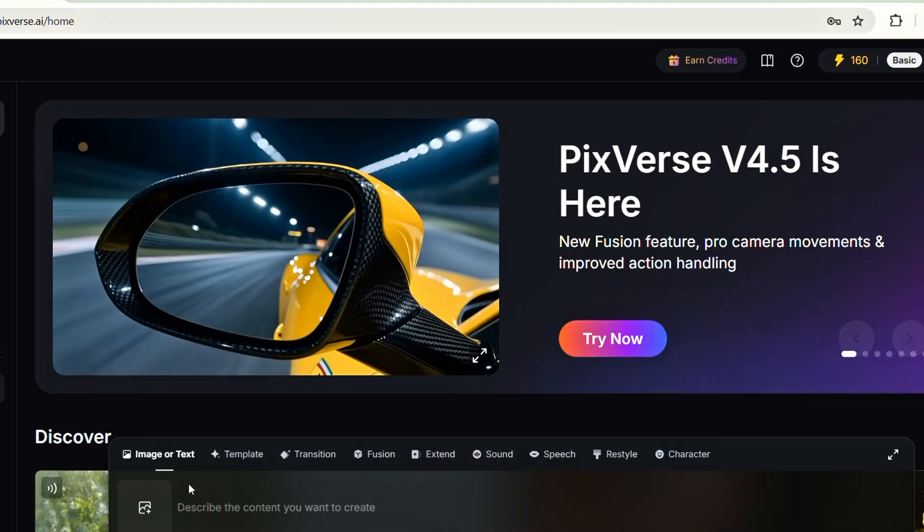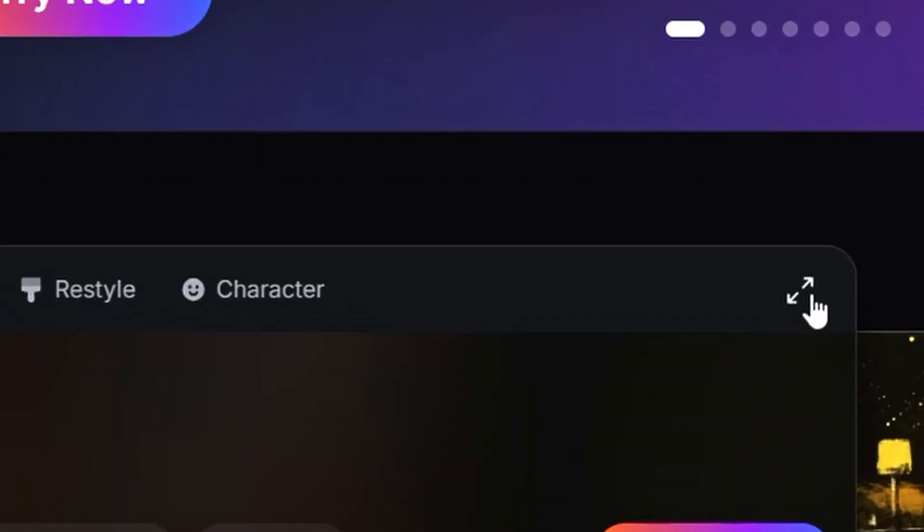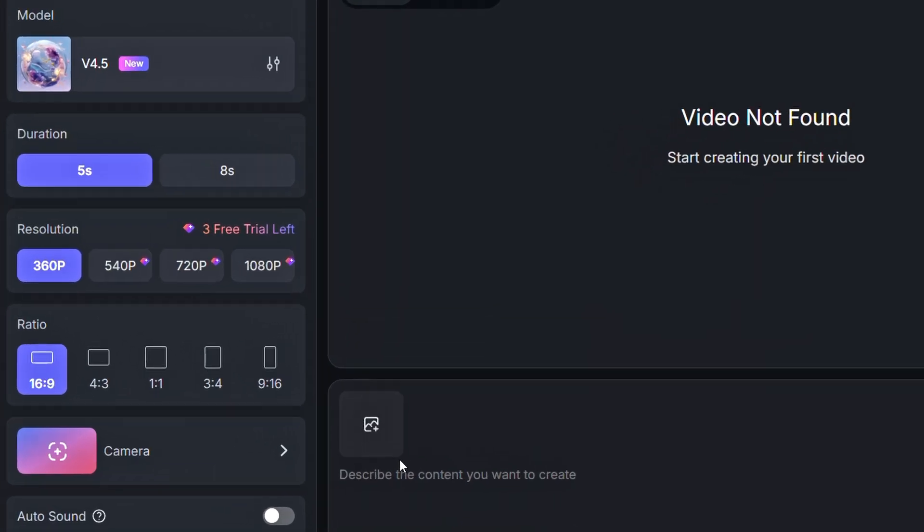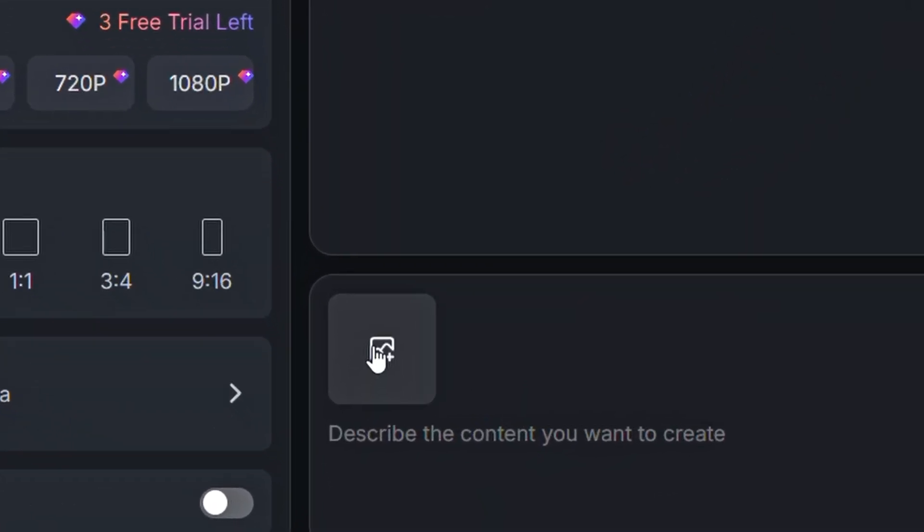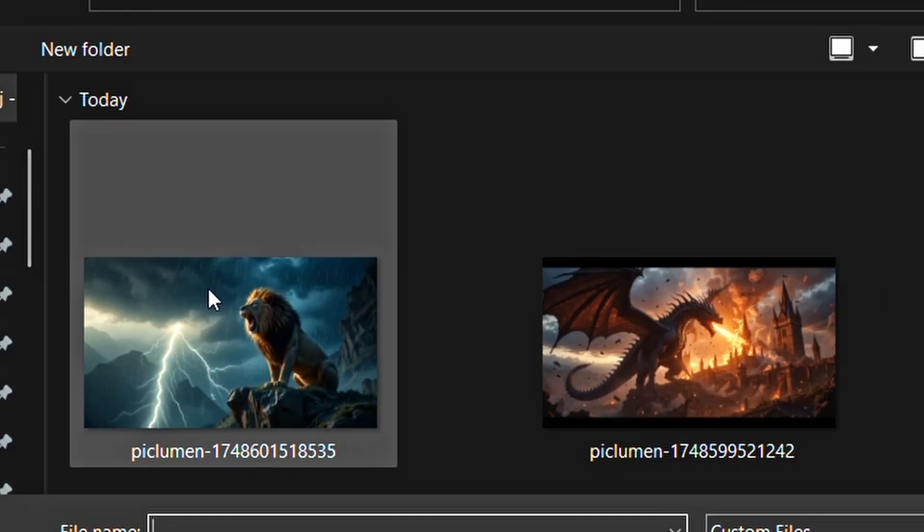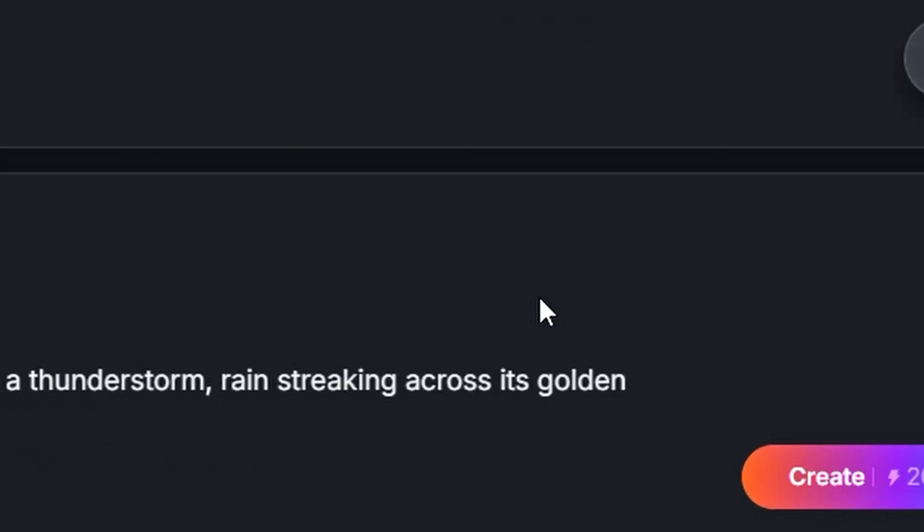Next, click on the Extend icon in the image or text bar to enlarge the upload area for images and text. Once that's done, the interface will update. Then, simply click on the plus image icon to import the images you want to turn into a video. Then, paste your prompt and click on Create.